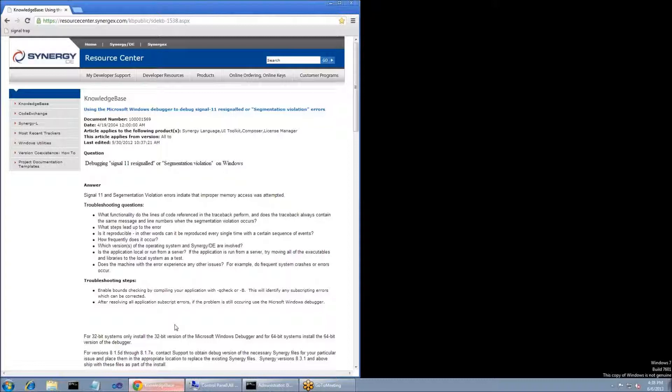What's the functionality of the lines of code referenced in the traceback? Does the traceback always reference the same messages and line numbers? Is this a random issue, or are you able to duplicate it at will? How often does the error occur? Is this application local to the computer, or does it run on a server? If it does run on a server, are you able to move all the executables and libraries locally and see if the issue persists there? If it's isolated to a single machine, does that computer have any other issues, as in system crashes or errors, or is it different than any of the other systems that are not having an issue?